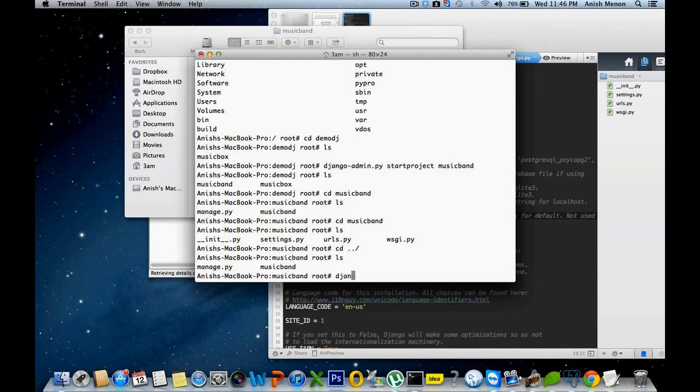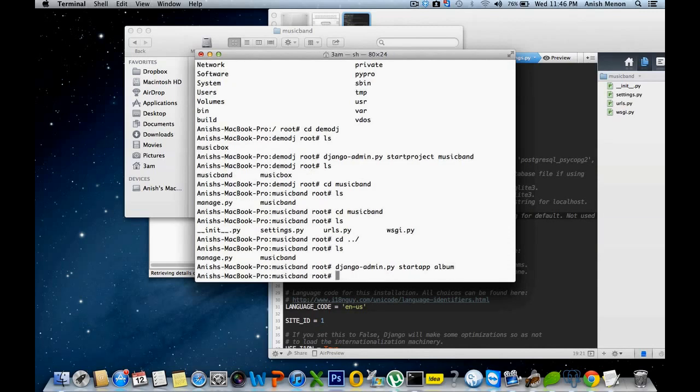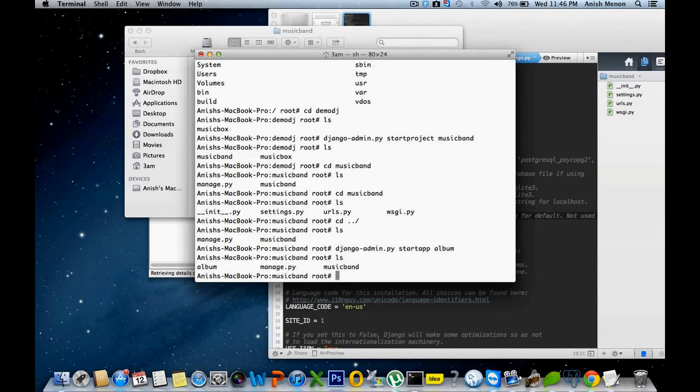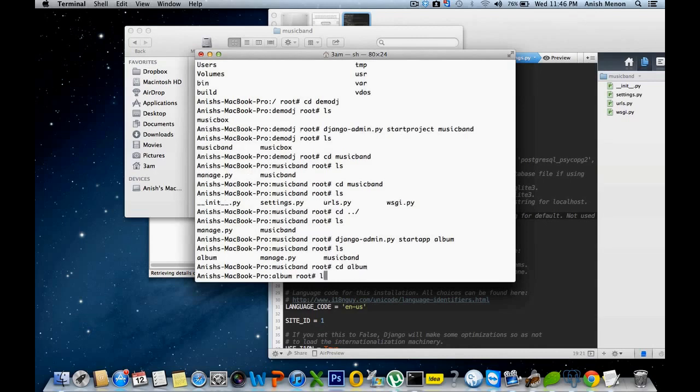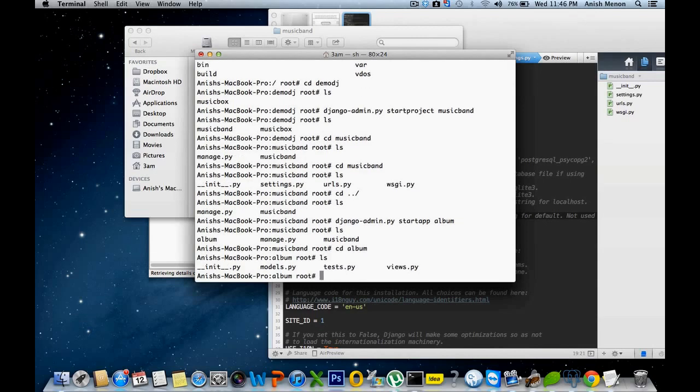django-admin.py startapp album. Yeah, the folder have been created. Album. You can create a first application that we can create.